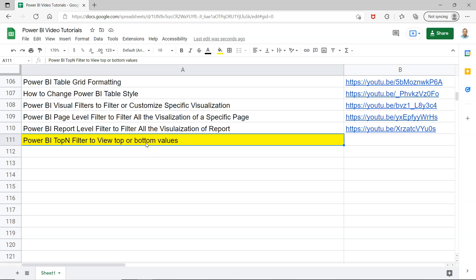So I'll show you how you can very easily configure this for any given metric. Before I move ahead and show you this information, just a quick note about this sheet.